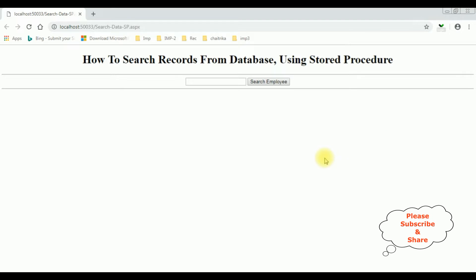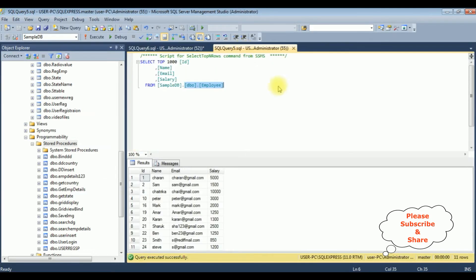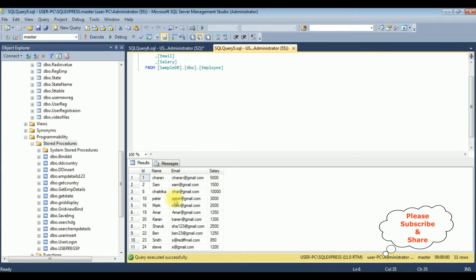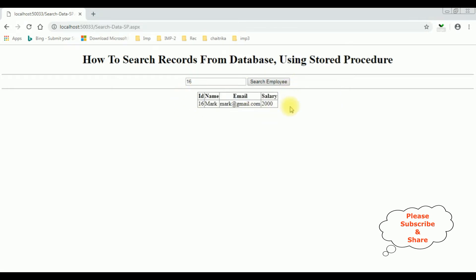Here we got the final output. Before entering the employee ID, let's check the table. In the employee table I want to search ID number 16, which is Mark. I click Search Employee and here we got the Mark details.